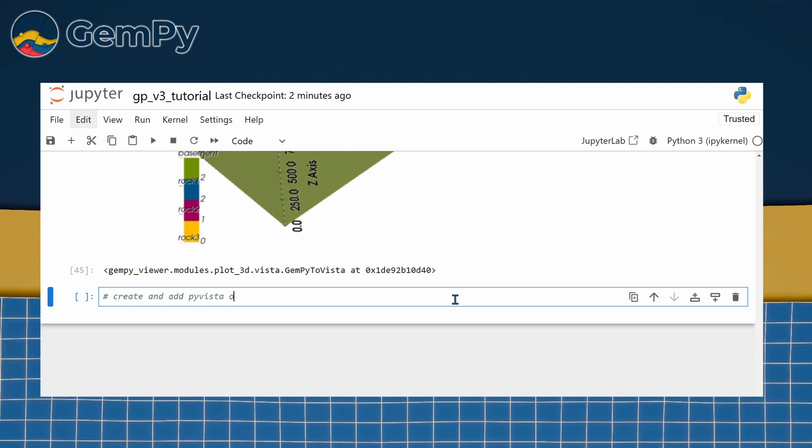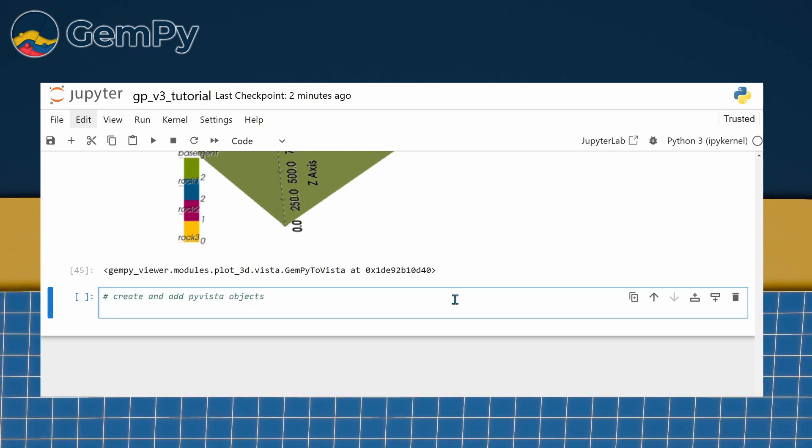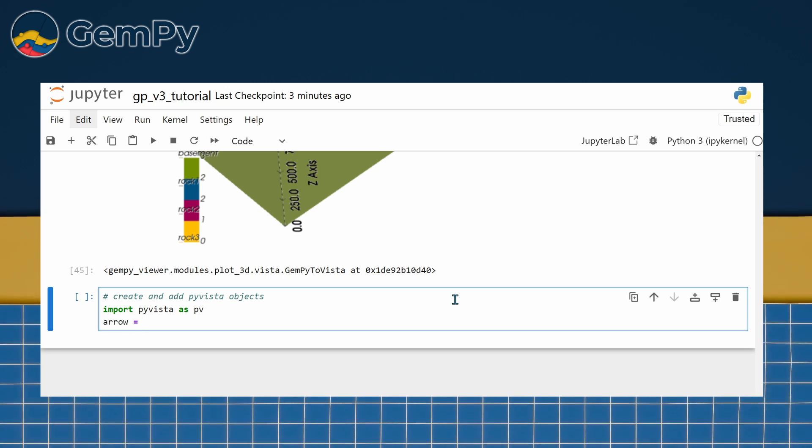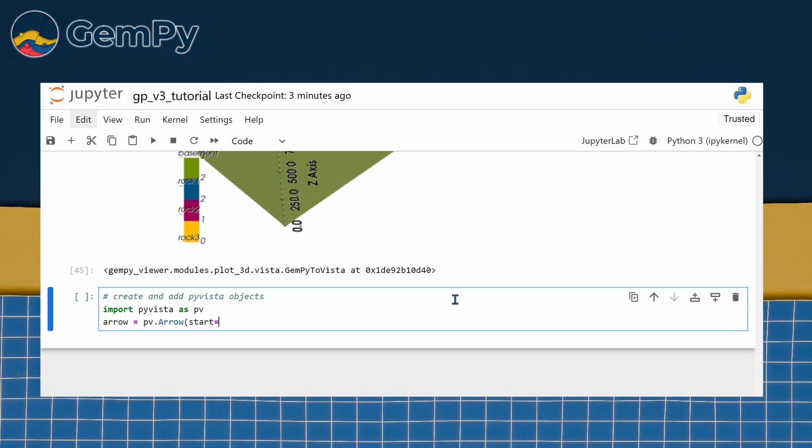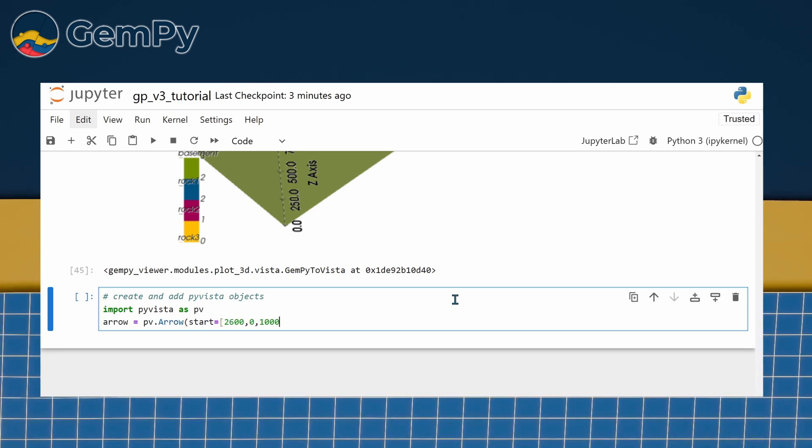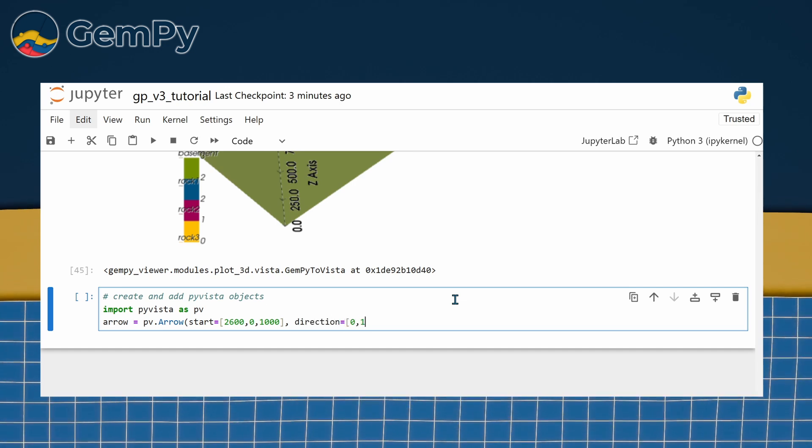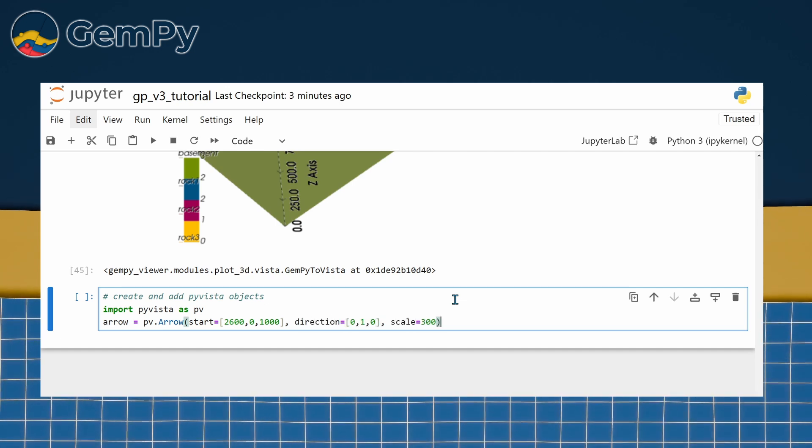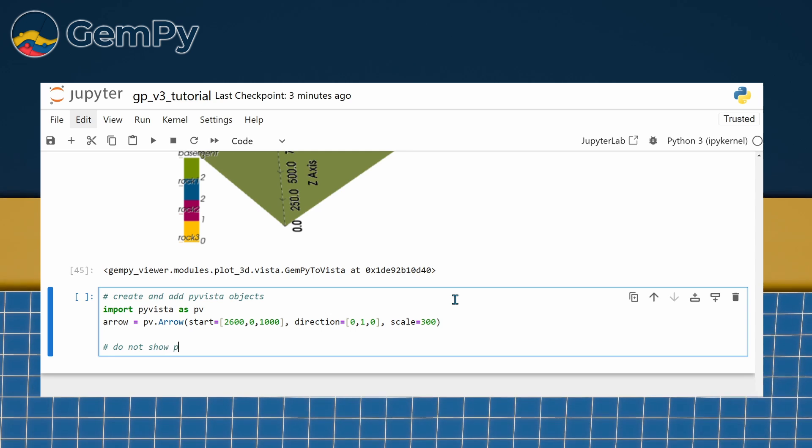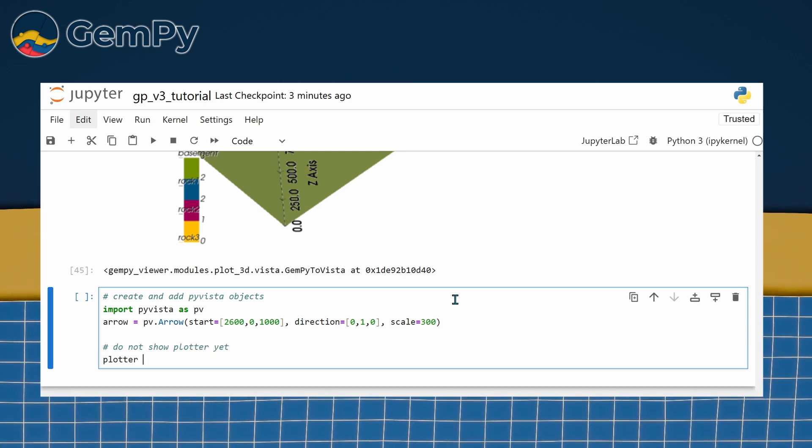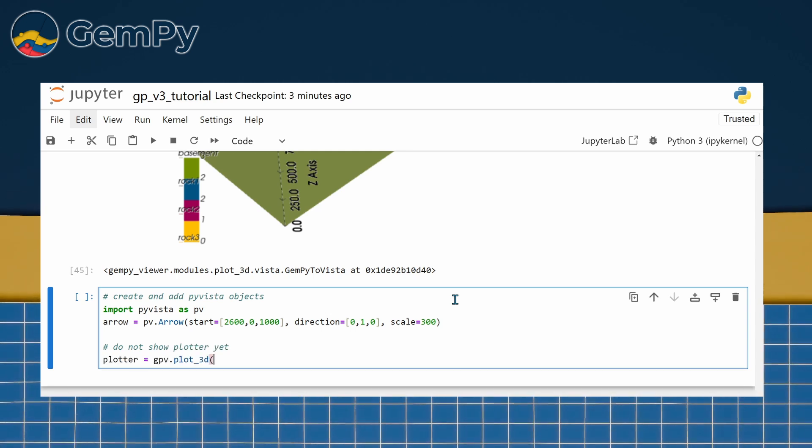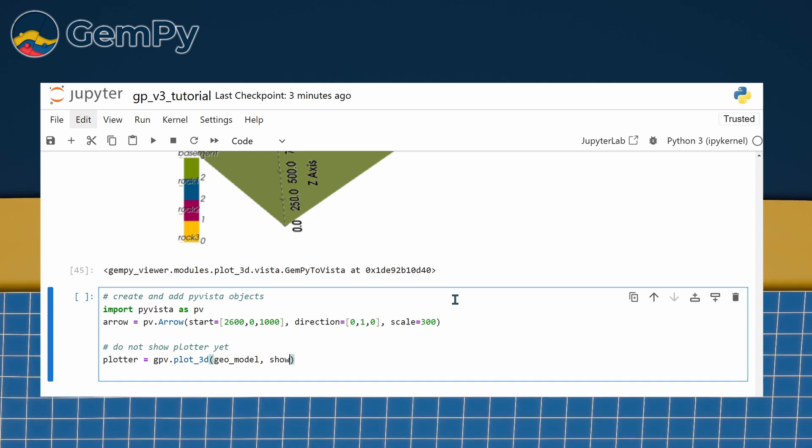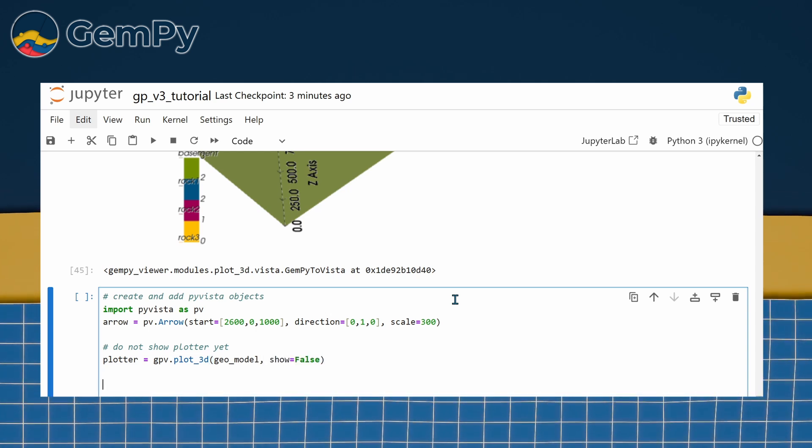For advanced users, there's even more you can do. The function gpv.plot3d returns an object that contains the PyVista plotter. This plotter can be used to add more 3D objects to the scene, automate the camera for animations, or export contents to common file formats. For example, you could add arrows, annotations, or other elements directly to the 3D plot.